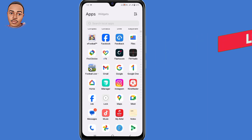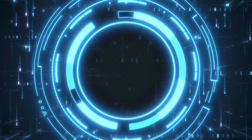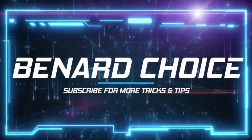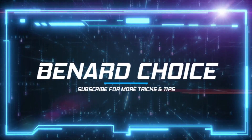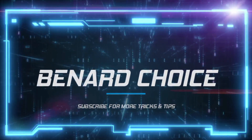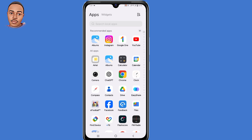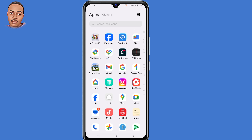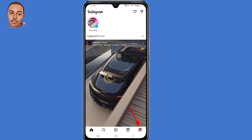If you find this video helpful, kindly leave a like, subscribe, and turn on the notification bell icon for more videos. So without further ado, let's begin. Step one: you need to connect your Facebook account to your Instagram account. To do so, open the Instagram application.